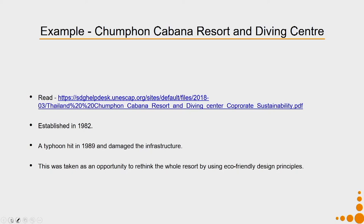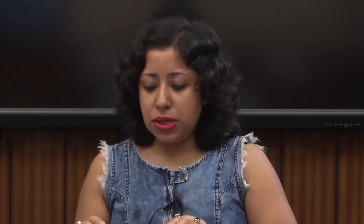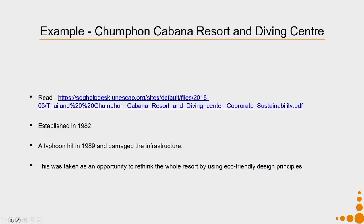After the typhoon hit, the resort was helped by the Tourism Authority of Thailand to rebuild certain parts of its infrastructure, and at that time they started trying to build eco-friendly design. The aim was to conserve energy and also integrate the resort with the natural environment so that sustainability could be achieved.